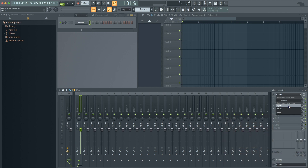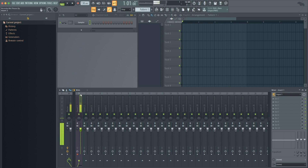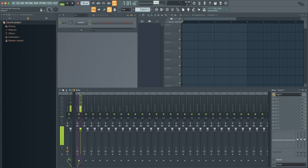Once I click that, you will start to see these volume meters jump in channel 1 and in the master. Now you're starting to see levels, so FL is seeing the audio source, seeing my mic level coming through.